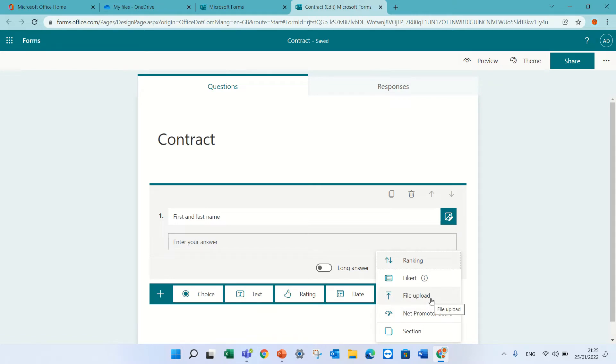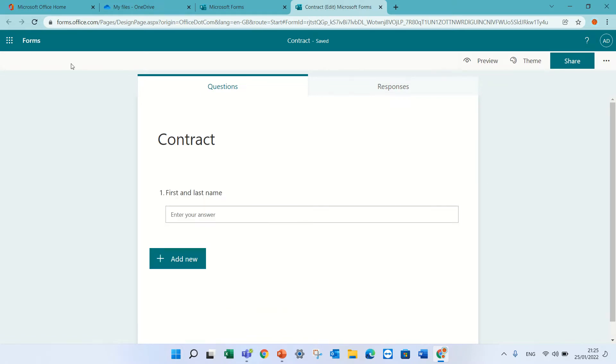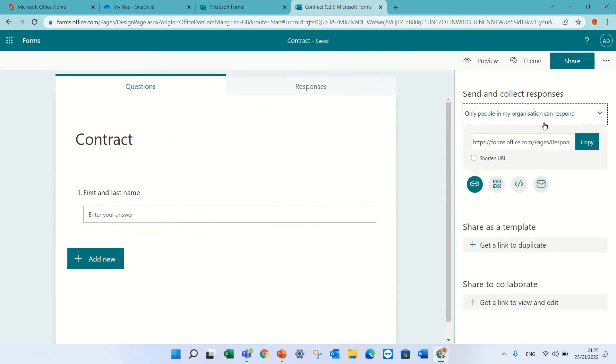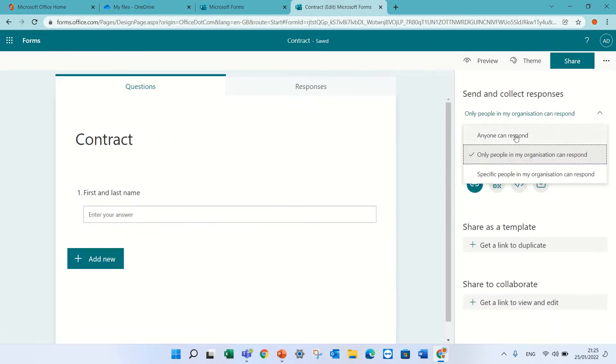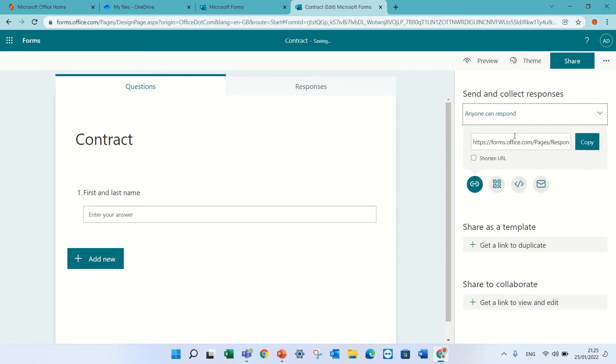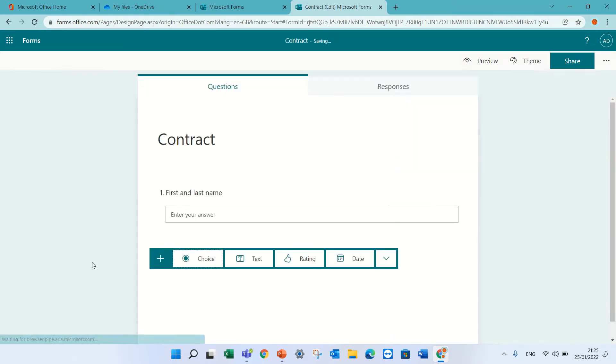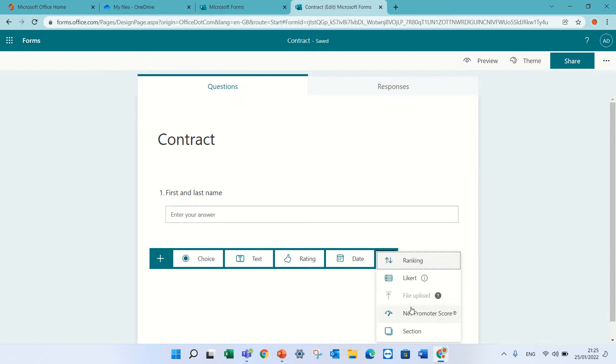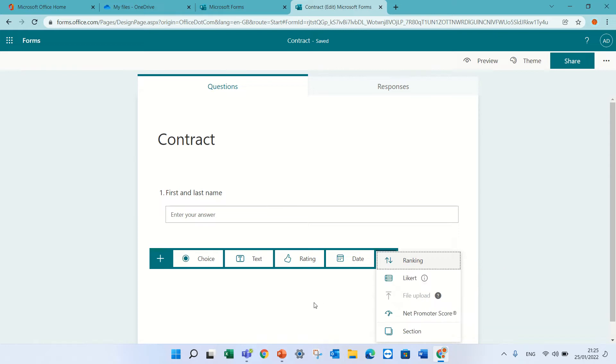Now, let's see what happens if I go to the share button and change it to anyone. Now we will see that the question type file upload is disabled so we cannot use this.